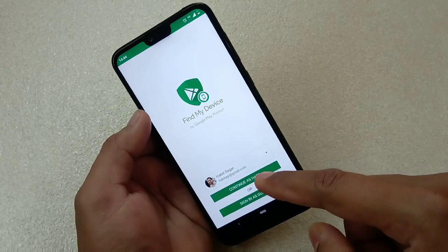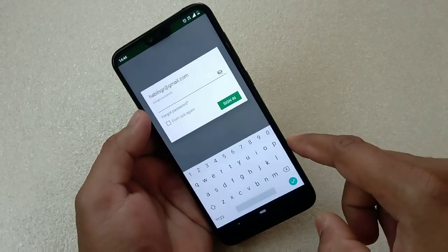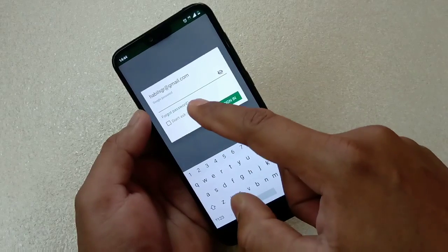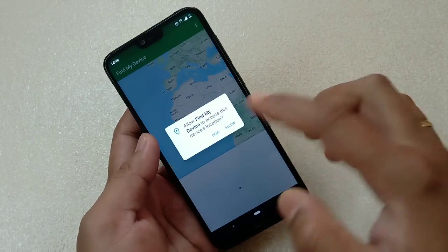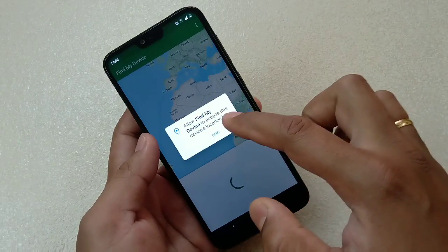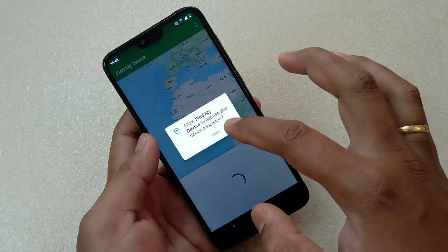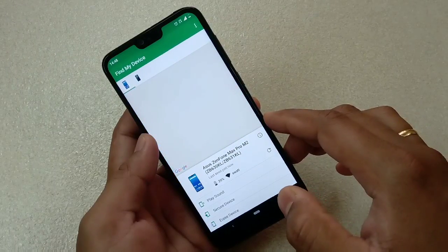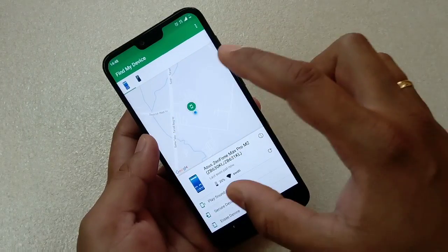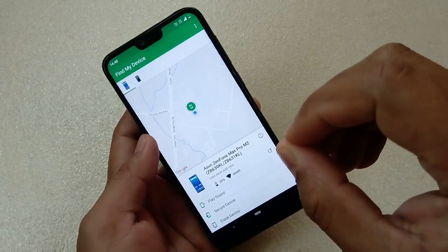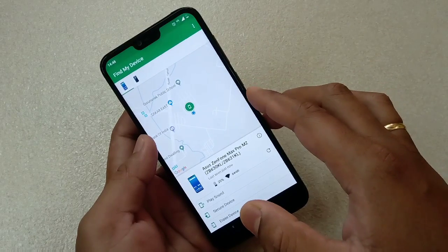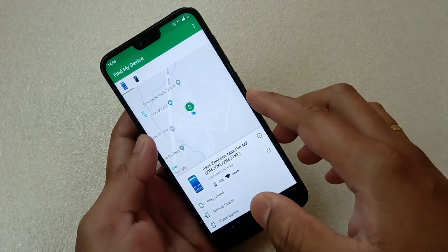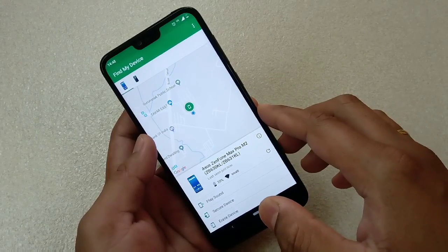I have already installed it, so I just have to open it. You have to sign in with your Google ID — continue, then put in your password. Once login is done, it will ask for access to your device's location — allow that. Then automatically it will locate and identify the devices logged in with the same Google ID.